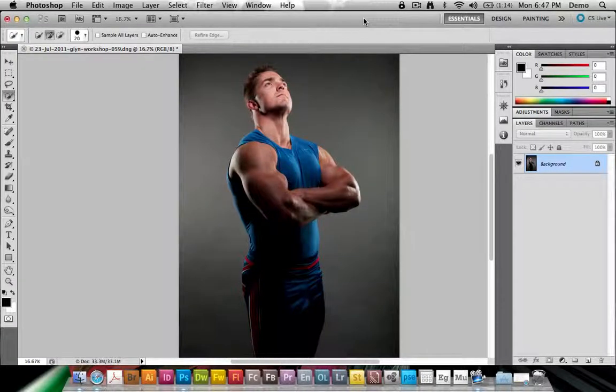Hi, my name is Eric Bernskeld and in this Photoshop tutorial, I'm going to show you how to save and load selections and how these functions actually work inside of Photoshop.